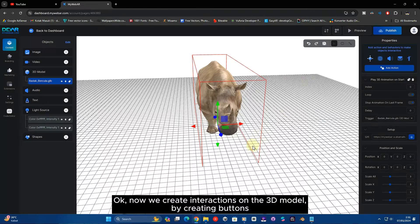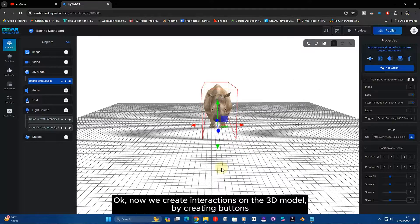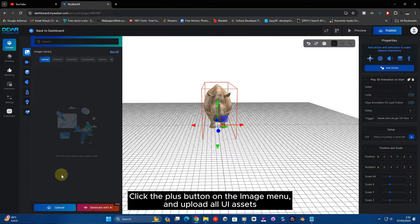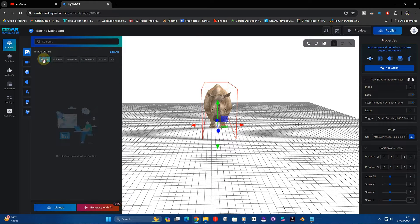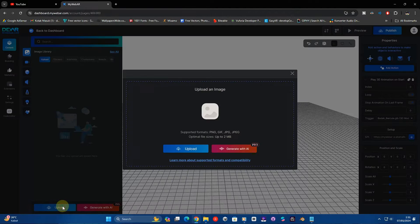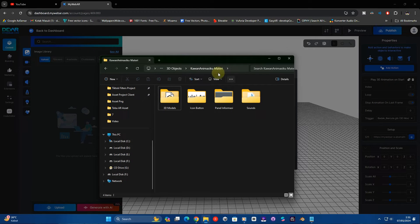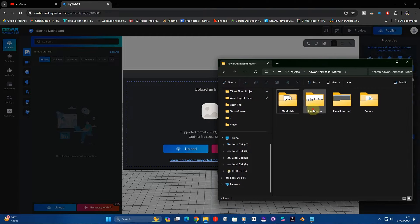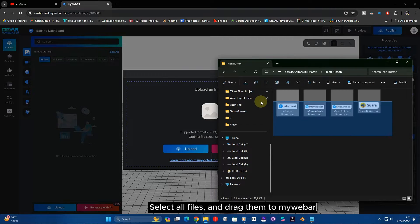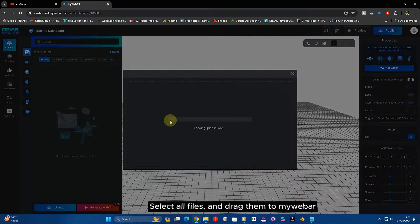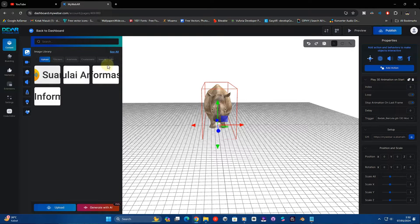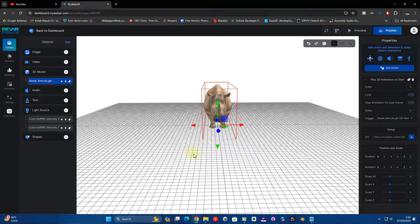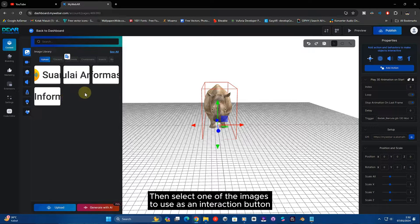Now we create interactions on the 3D model by creating buttons. Click the plus button on the image menu and upload all UI assets. Select all files and drag them to MyBar. Then select one of the images to use as an interaction button.